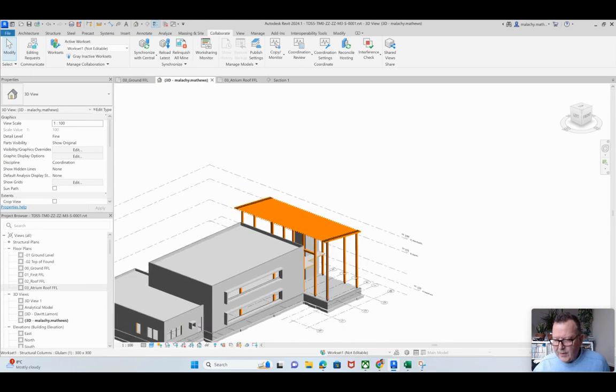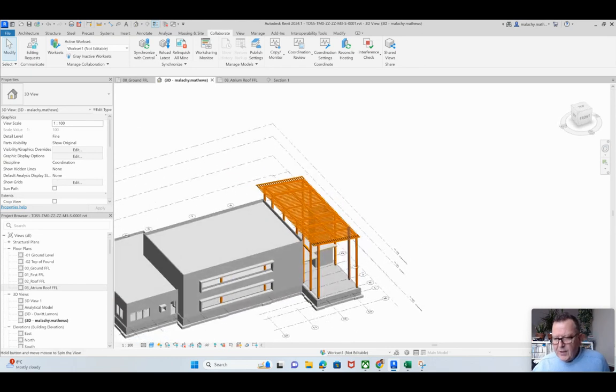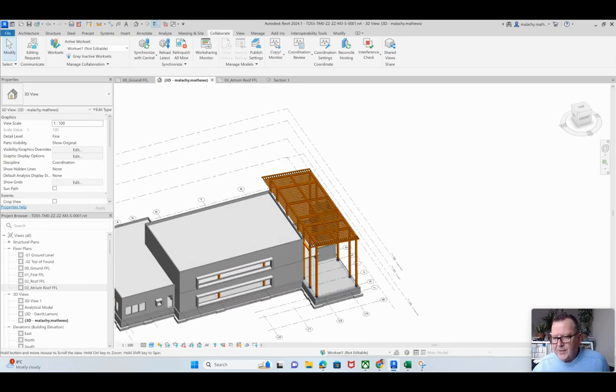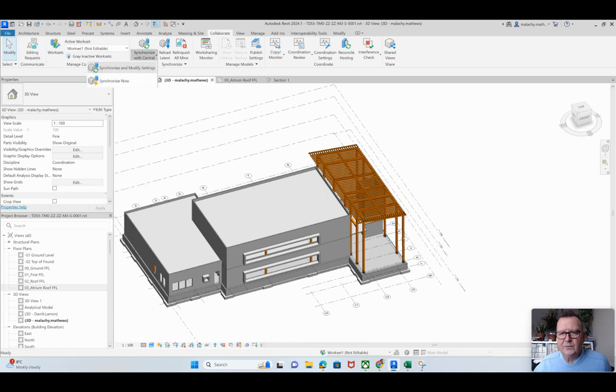All right, so it's always an iterative process. I have saved this and then I'm going to synchronize with central.